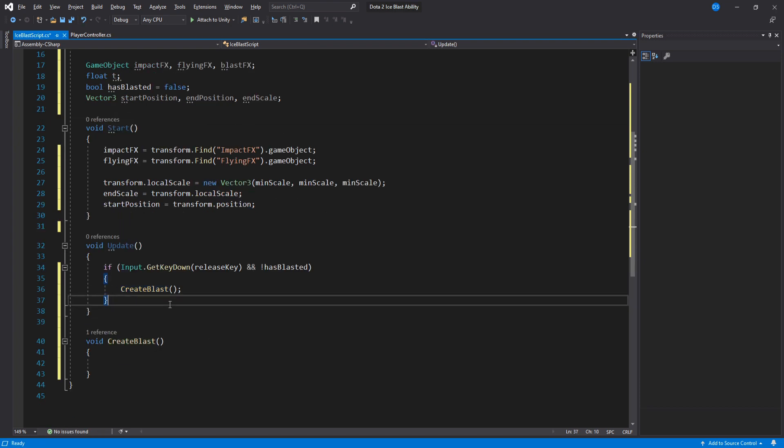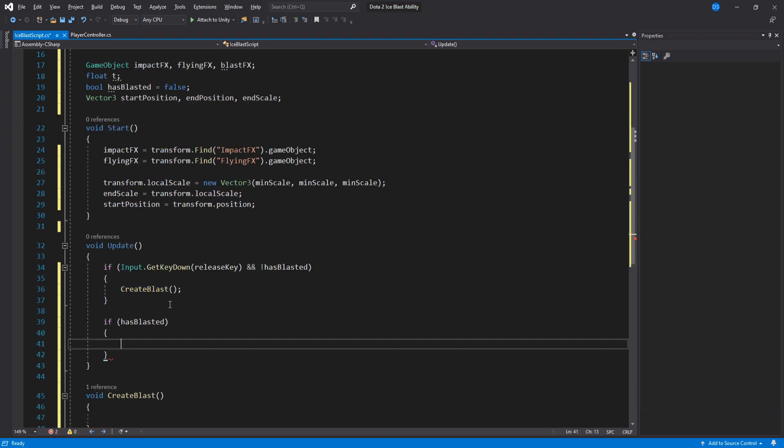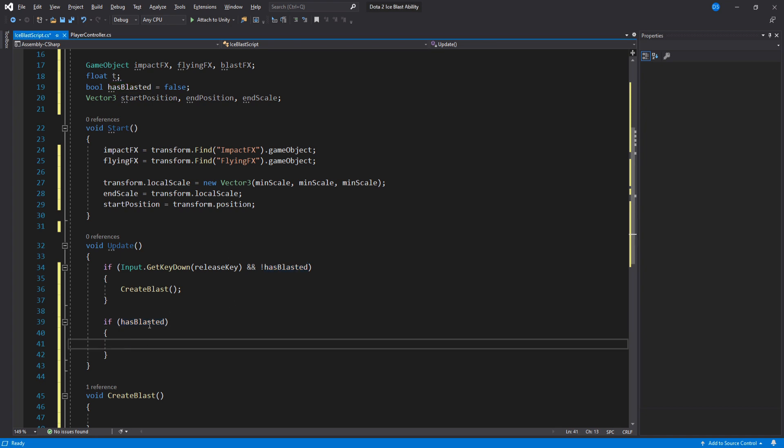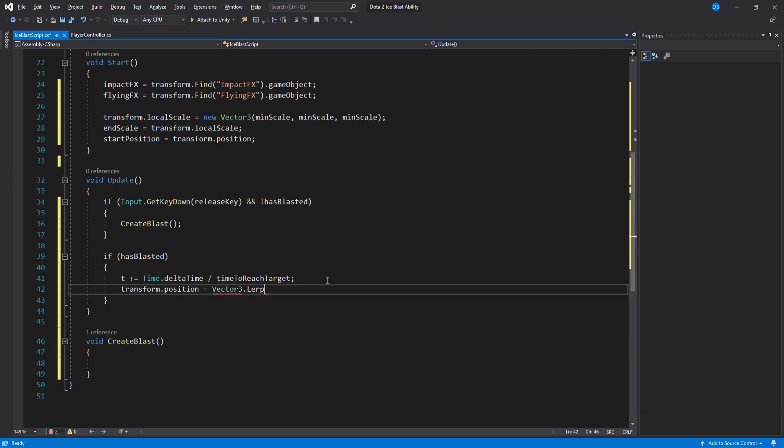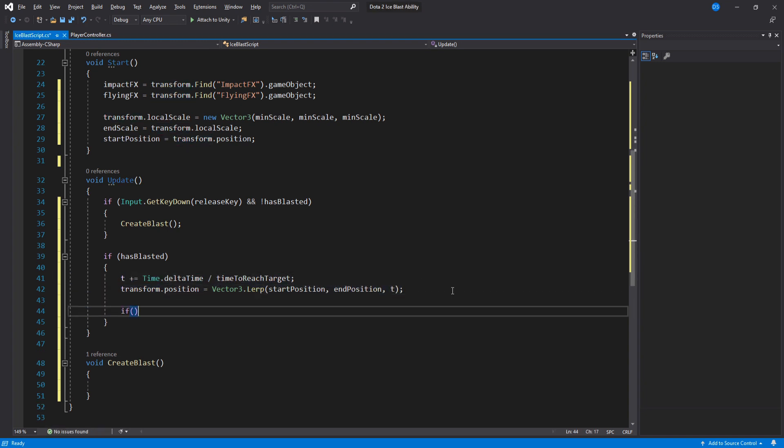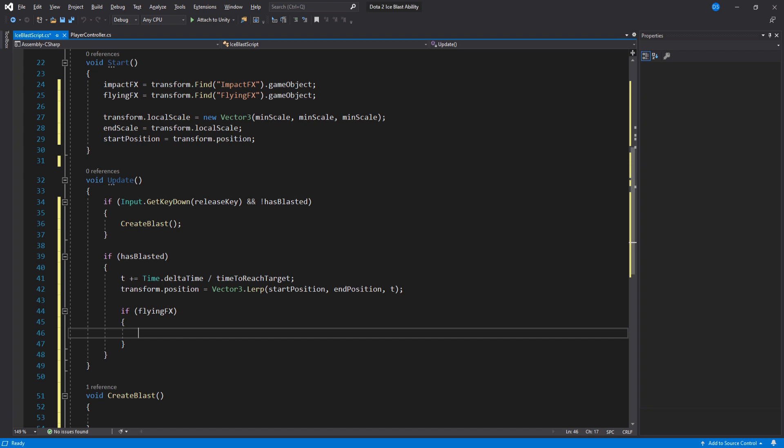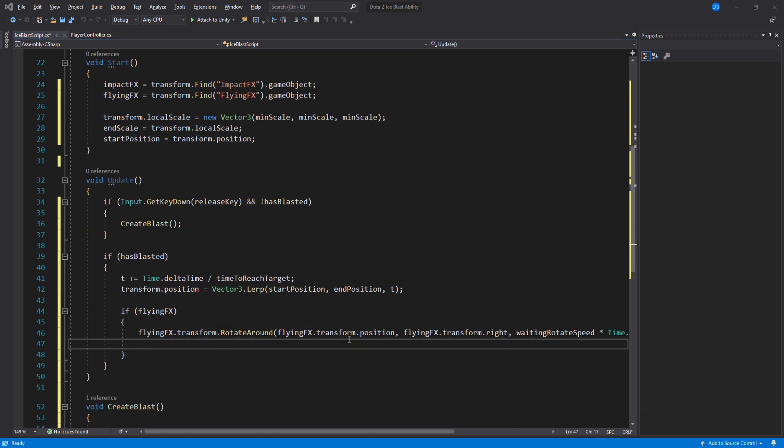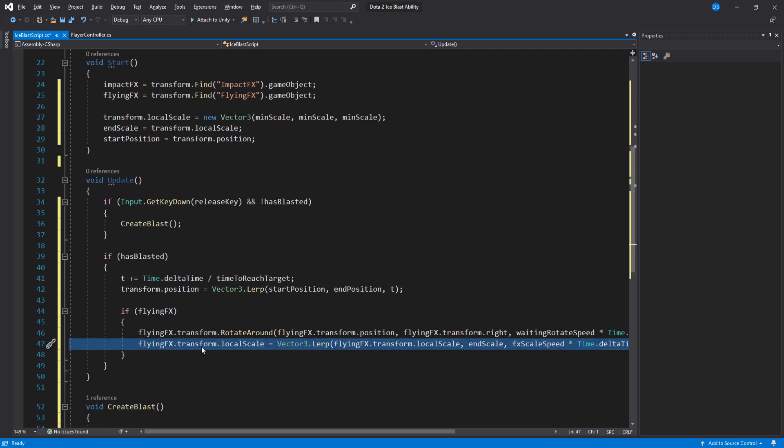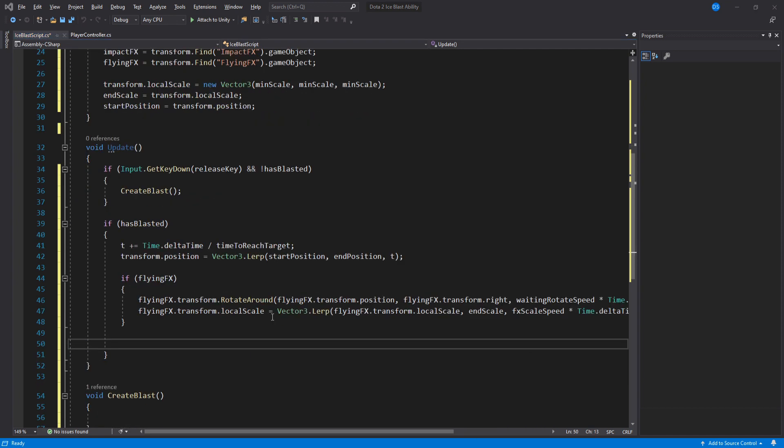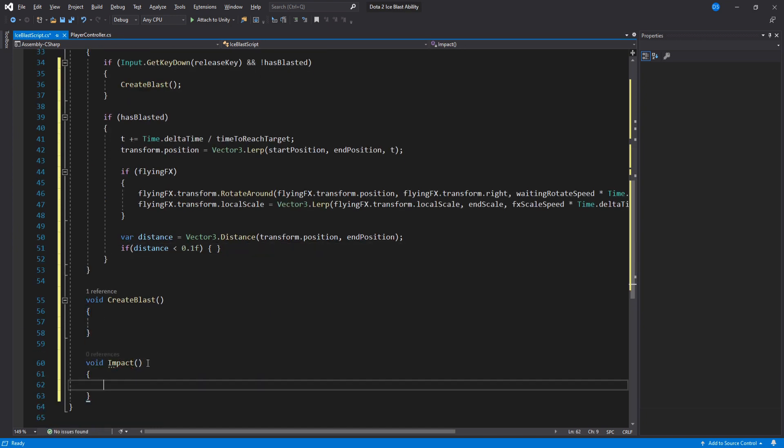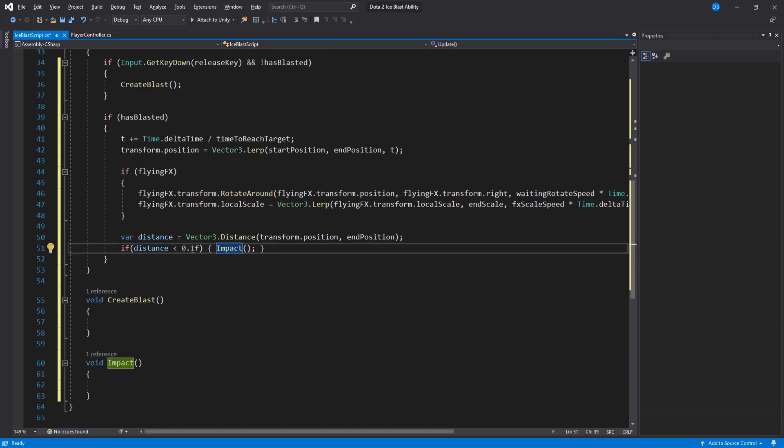Now if we have blasted we need to move our Ice Blast. To be able to move the Ice Blast from one point to the next one in a certain amount of time, we do this very simple calculation and then move the transform using vector3.lerp. Now we check if we have assigned the flying FX game object and if we have, then we rotate it using the weighting rotate speed and lastly here we scale it up to the end scale using the FX scale speed to get it looking just like the Ice Blast. Out here we need to check if the Ice Blast has reached the end position and if we have, we create a new function called impact and add it in here.